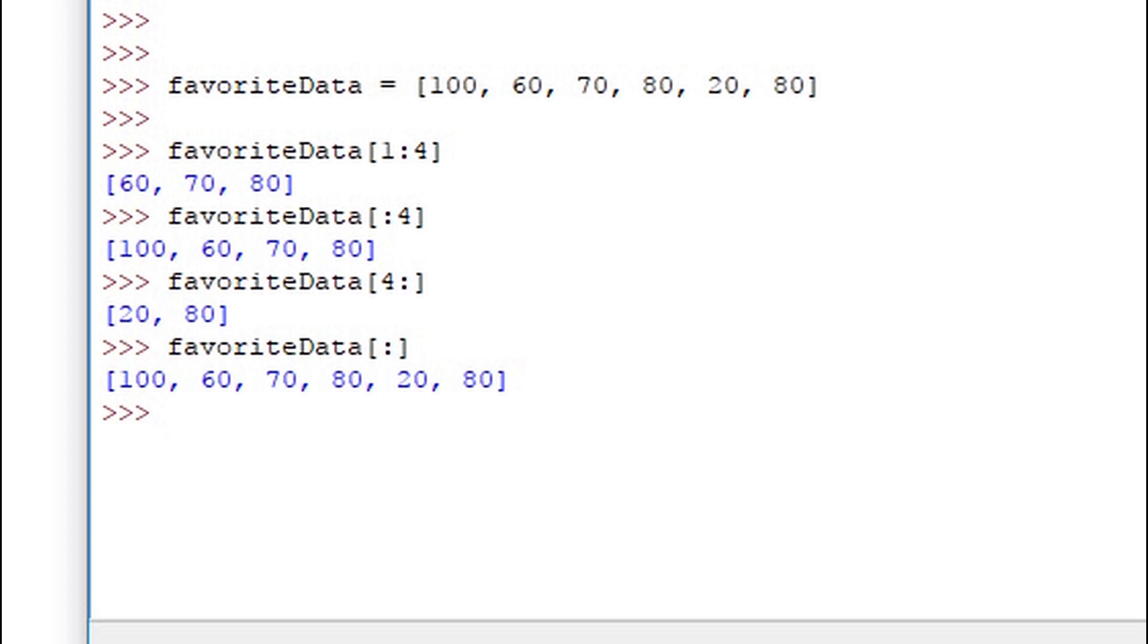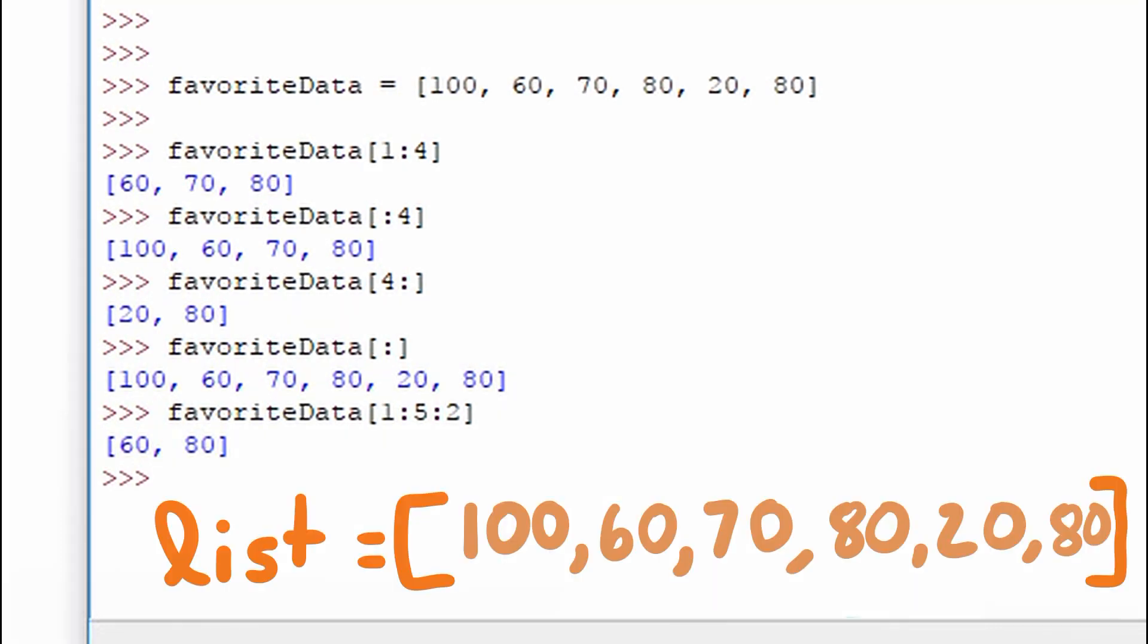The last thing we'll take a look at is a third parameter in this slicing syntax. We specify the starting point, the ending point, and then we can skip values within that set.